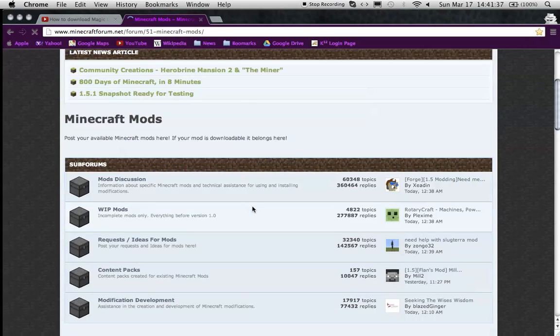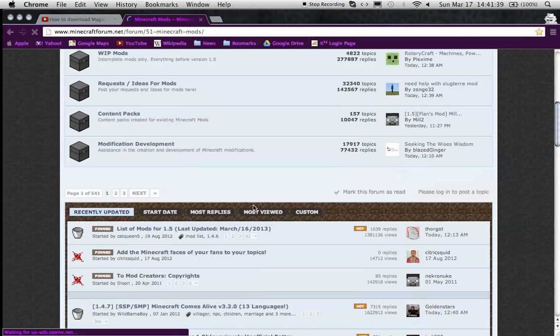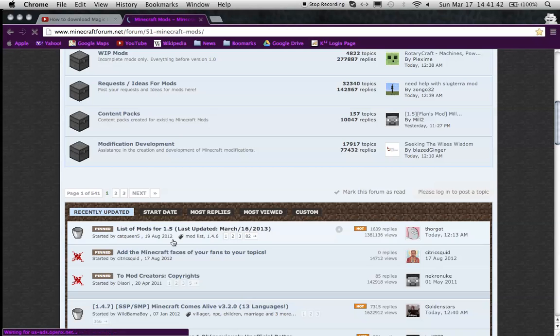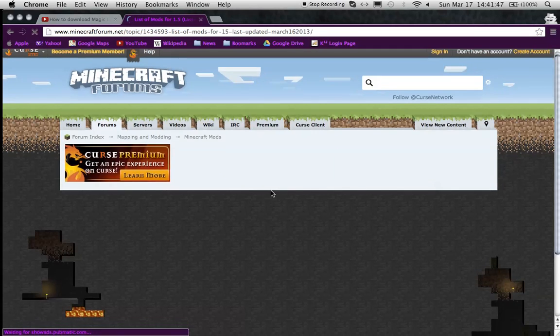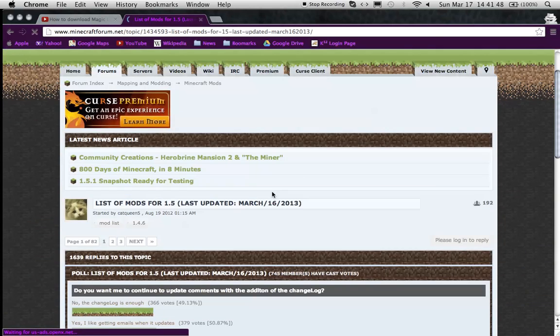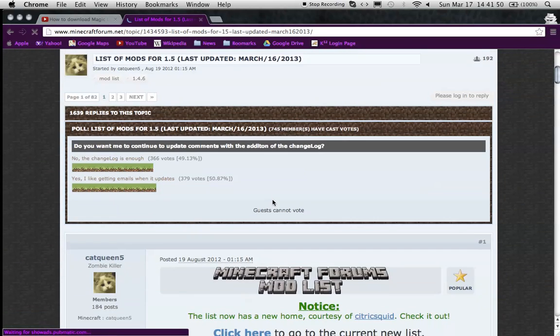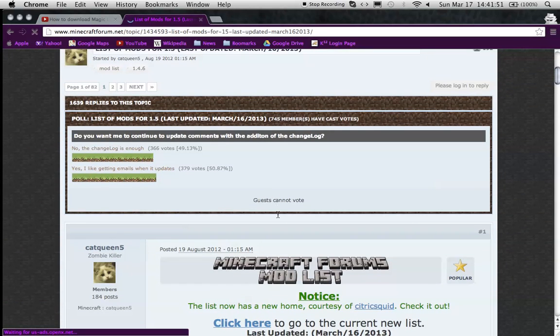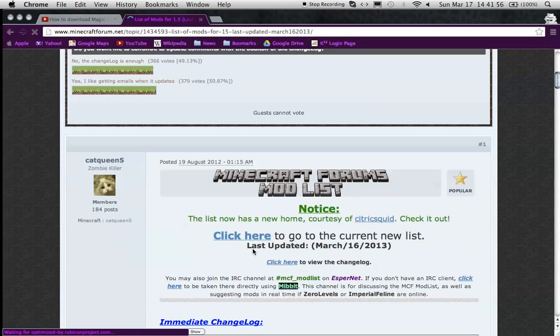Then after that, go to the list of mods for 1.5, started by Cat Queen. Then after that, press click here to go to the current new list. It's like the unofficial list of mods.